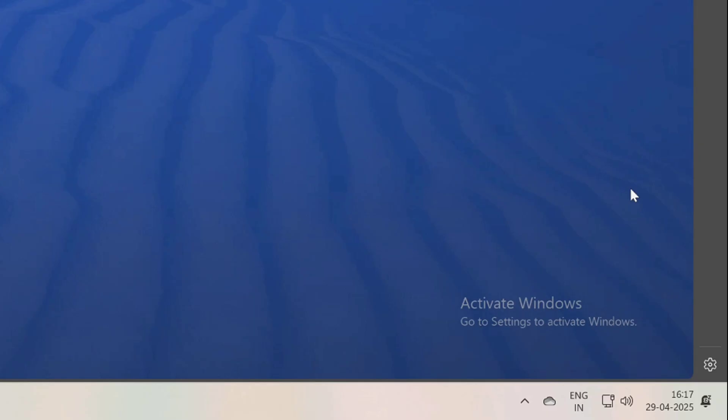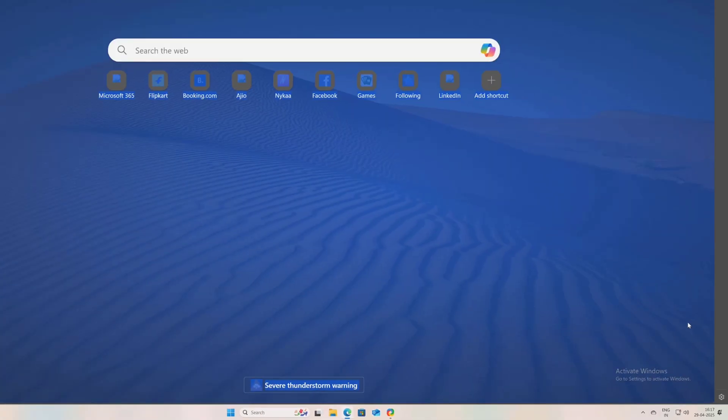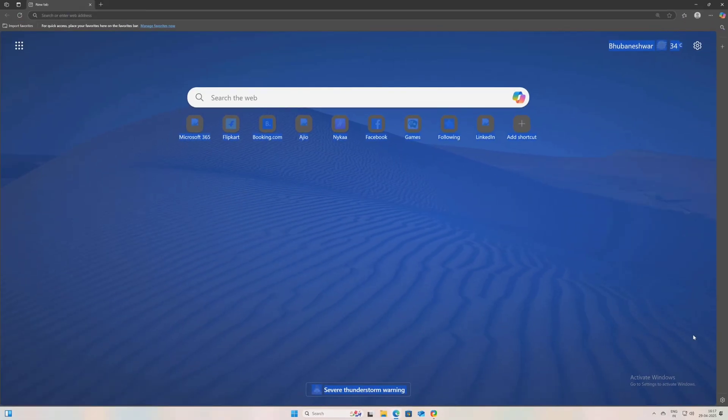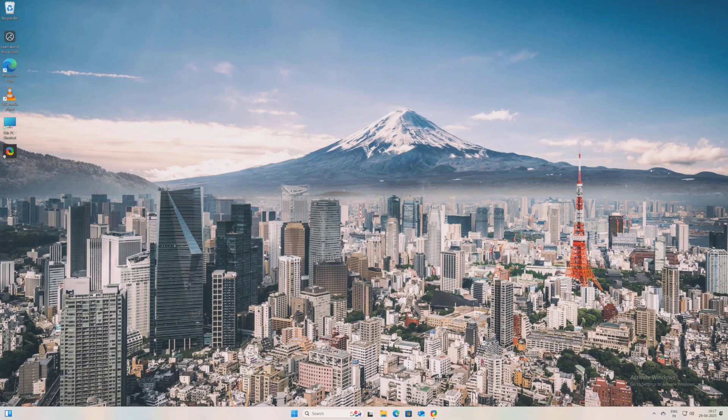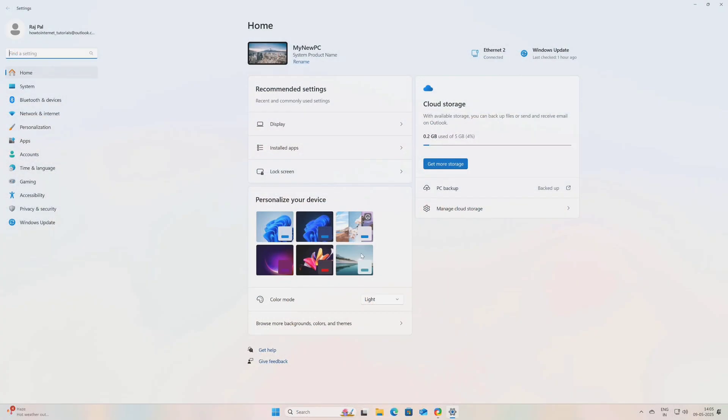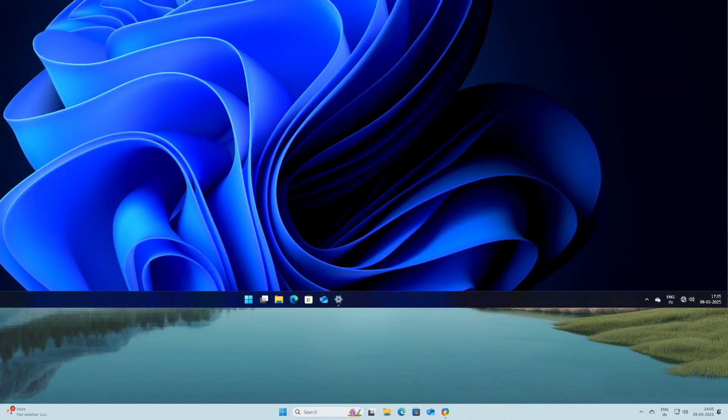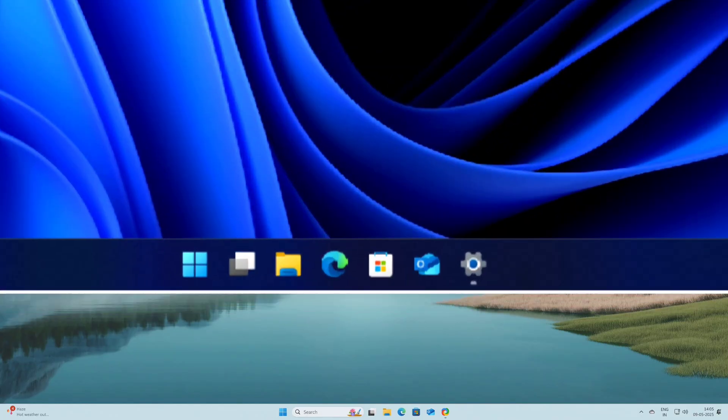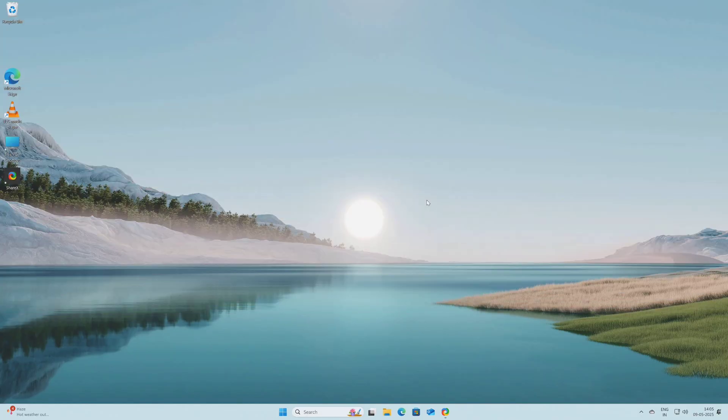Now when you activate Windows there are so many benefits you get with it. For example, you can fully customize and personalize your PC like you can change your home wallpaper, you can customize your taskbar and much more.